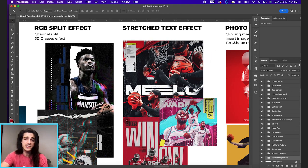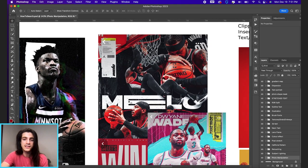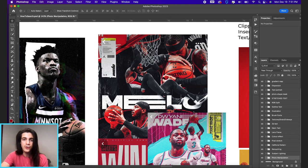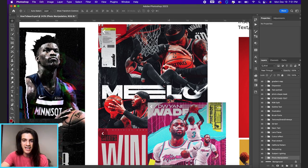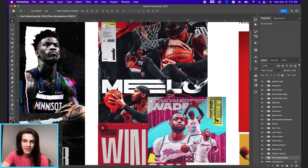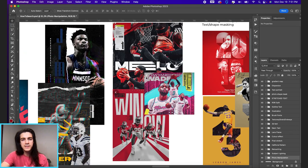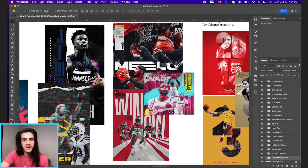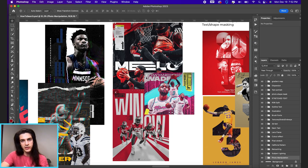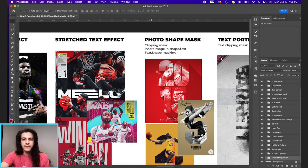Stretched text effect. You can see mellow mellow stretching out that E. You got Dwayne Wade also stretching out that E. Win now stretching out the N. That's a pretty common effect you'll see in sports designs. It basically consists of changing text to a shape and then you can take specific points on that shape and stretch them out.